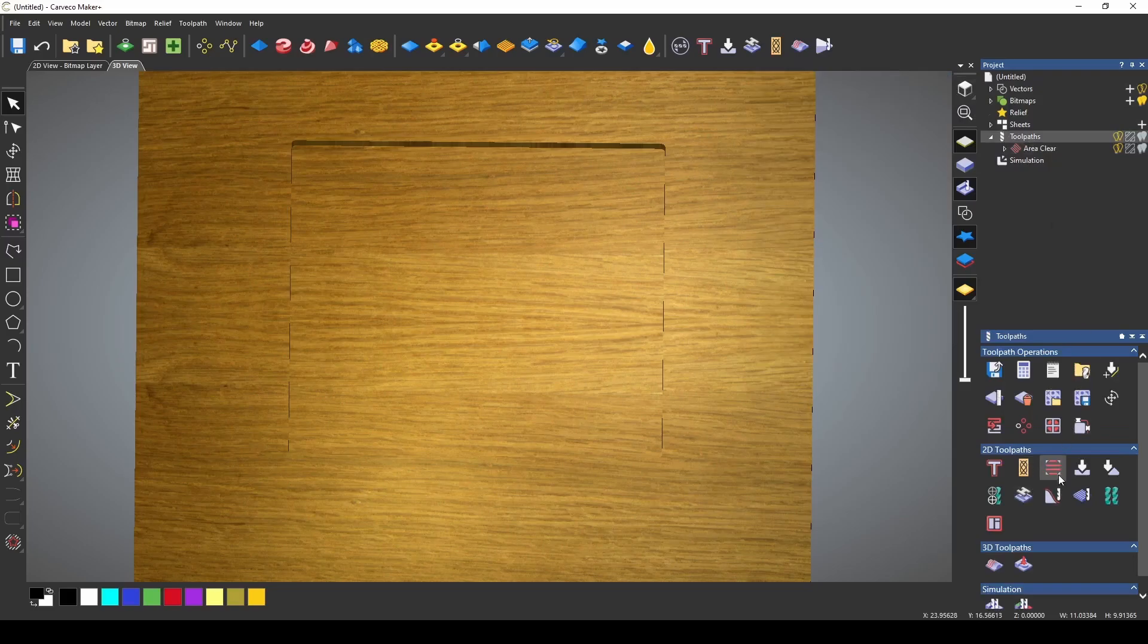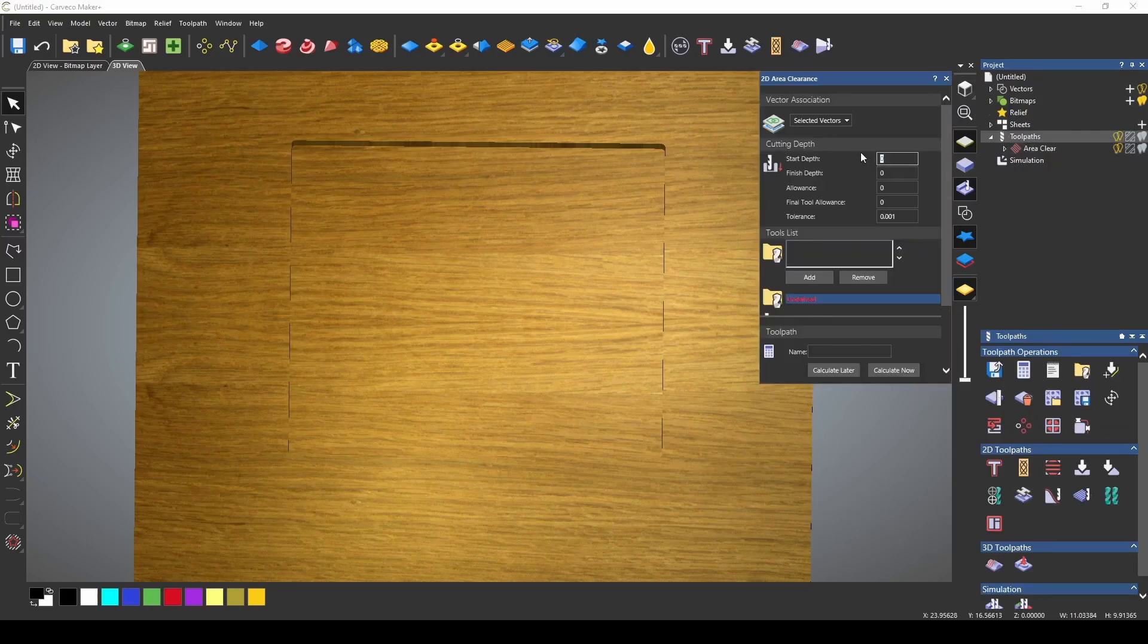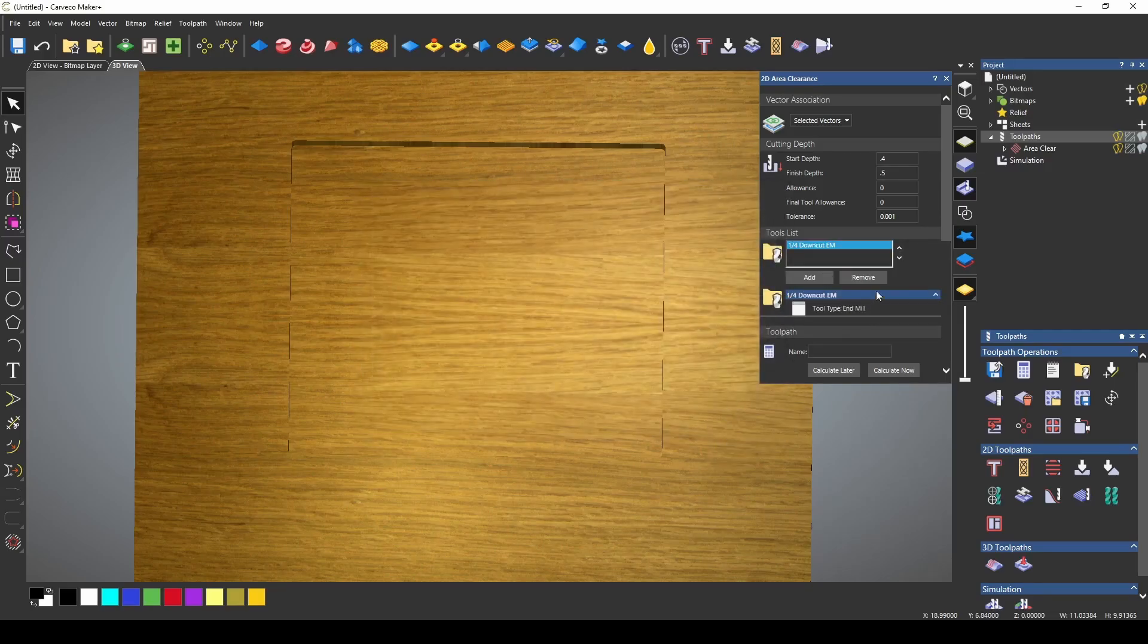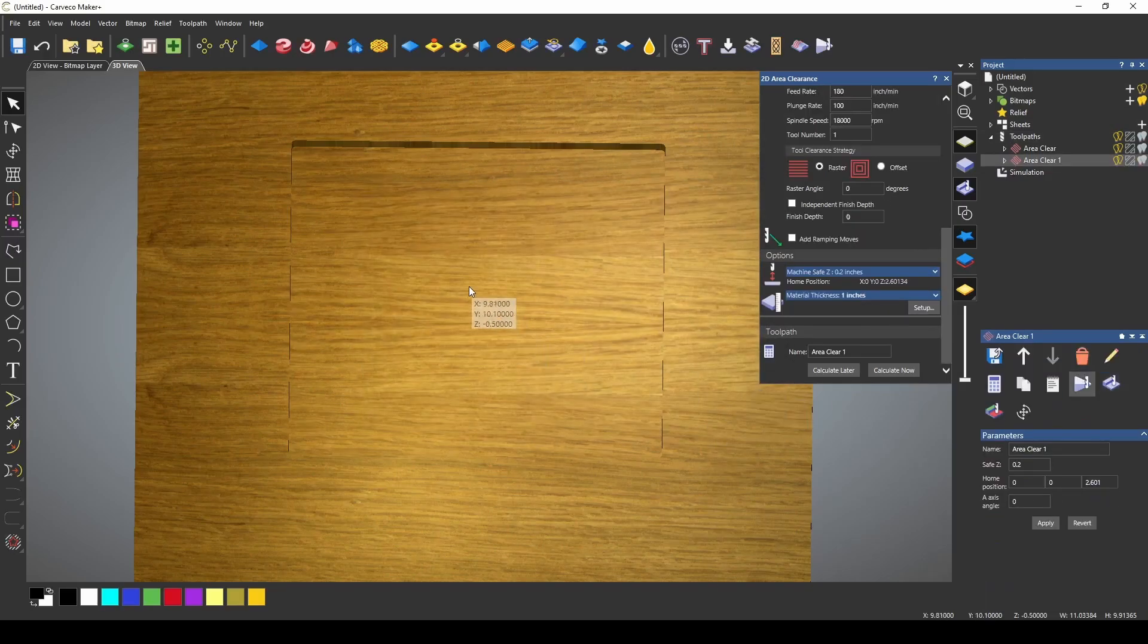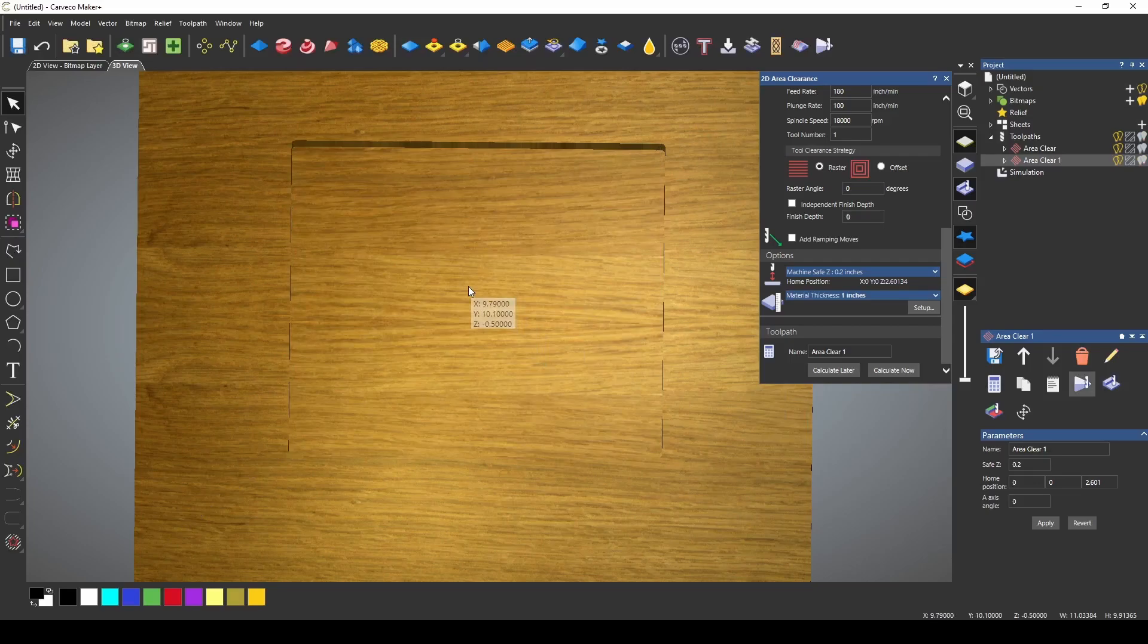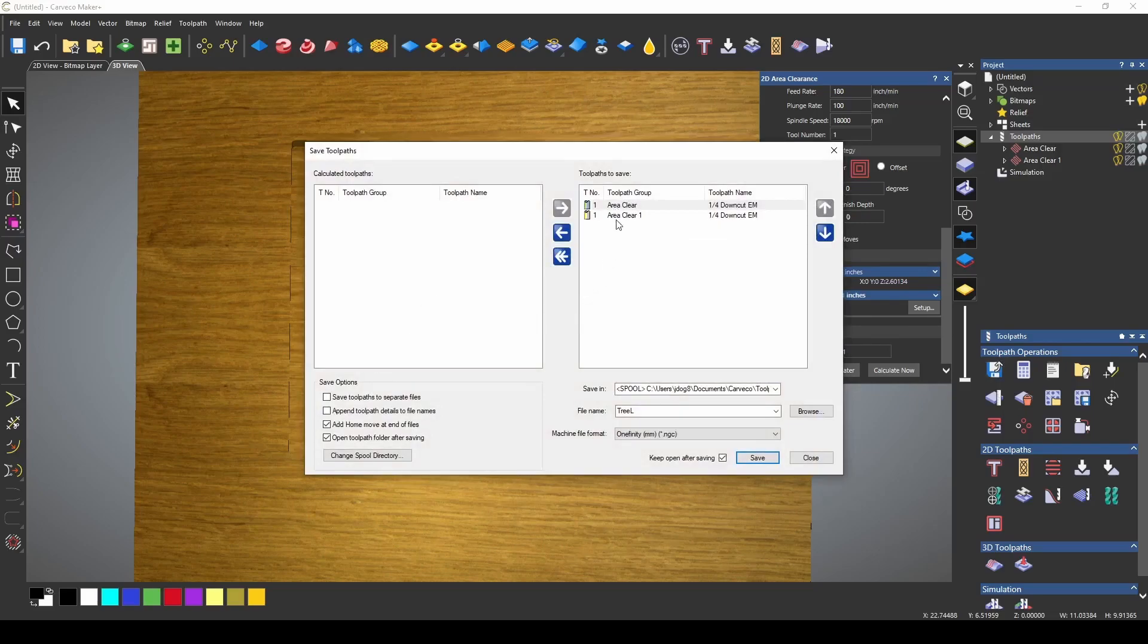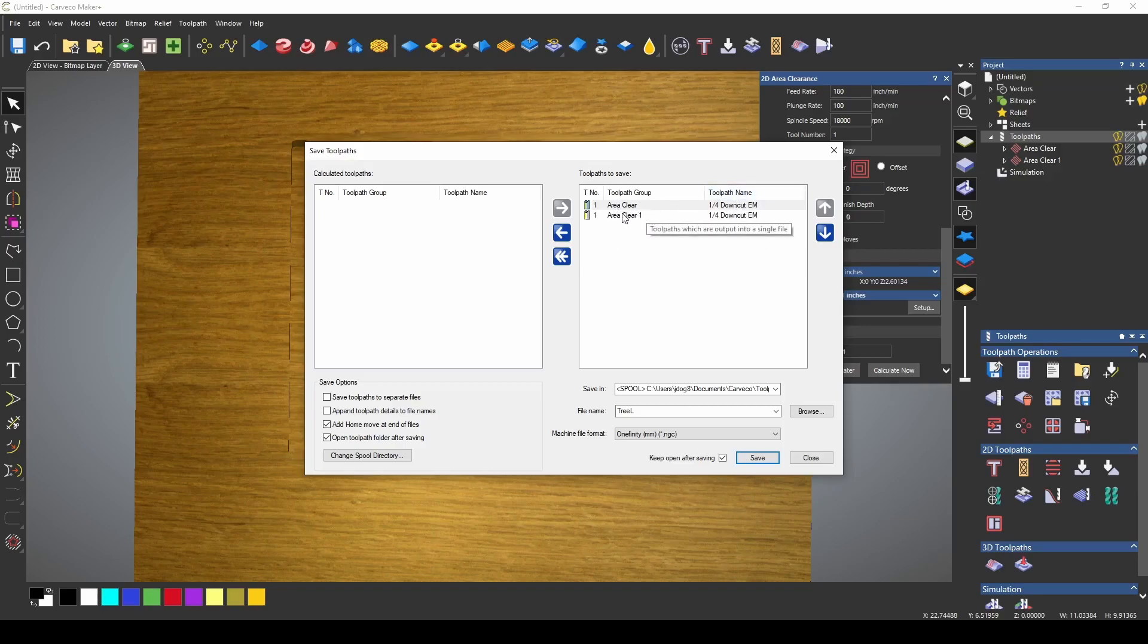Create another tool path with a start depth of 0.4 and a finish depth of 0.5. We can add in the same quarter inch down cut end mill and then when we simulate that that's going to bring our final pass down to 0.5. Now when you save these tool paths if you save them as a single file the file will run together. So these two tool paths will run back to back and that will create a second pass or a final pass at the bottom of your area clearance tool path.